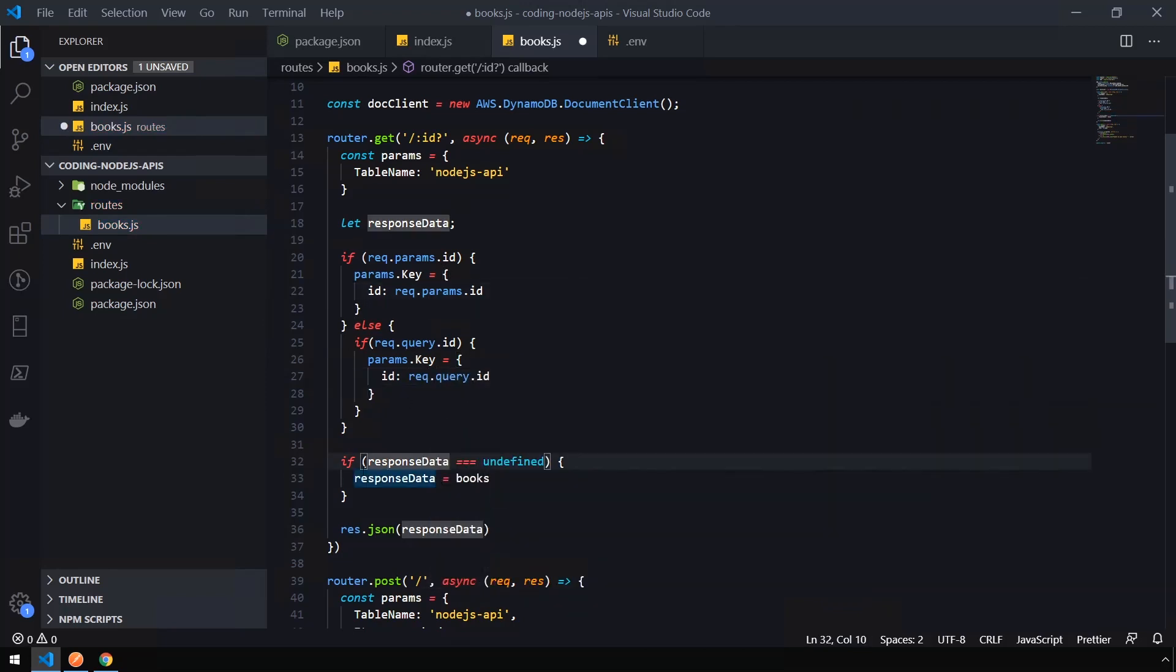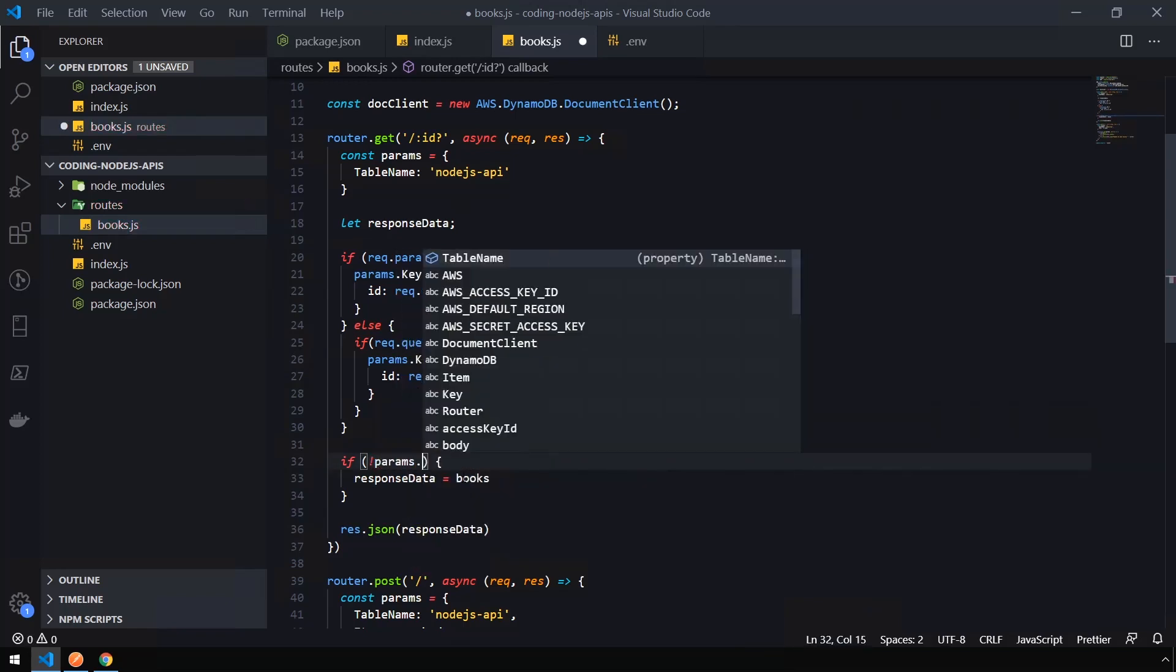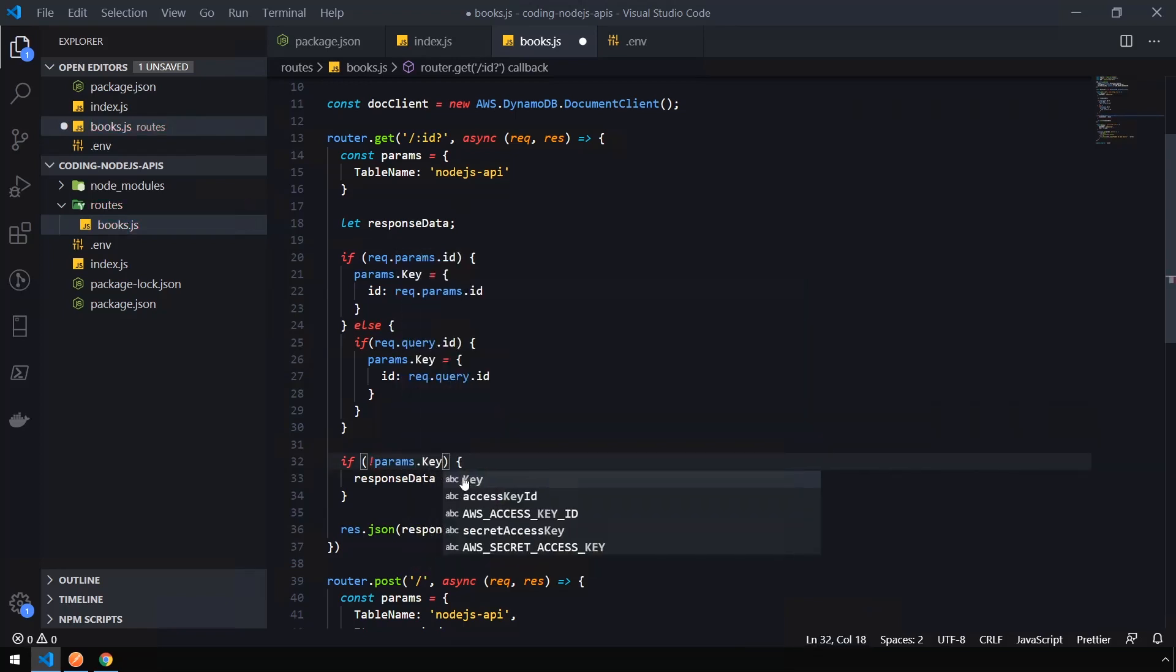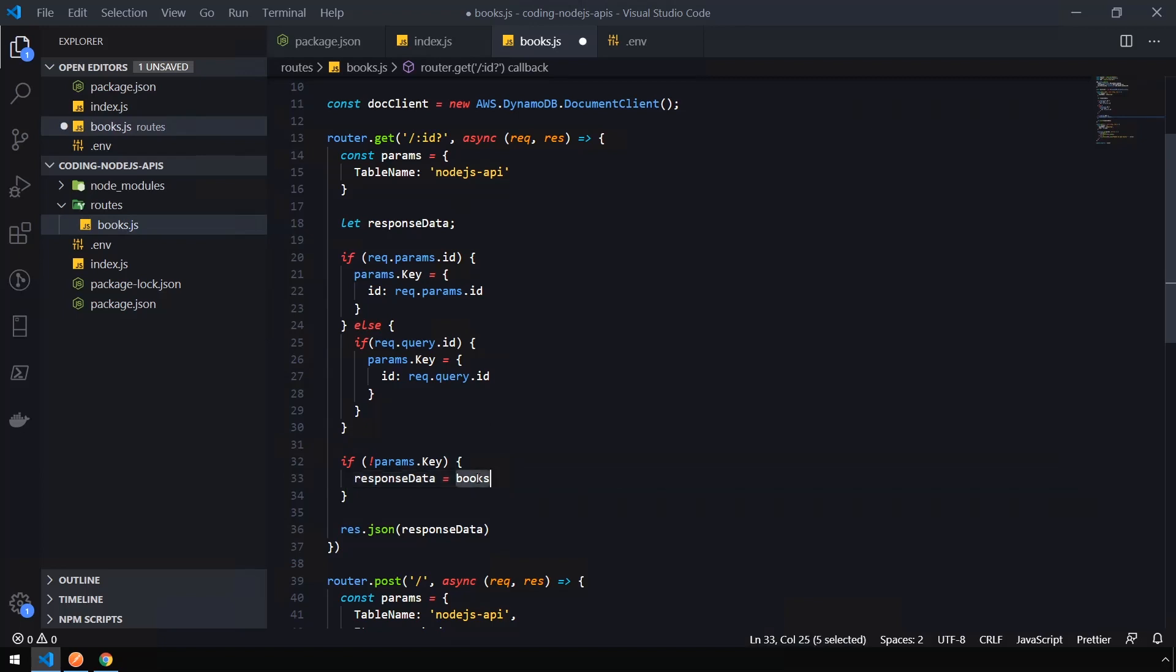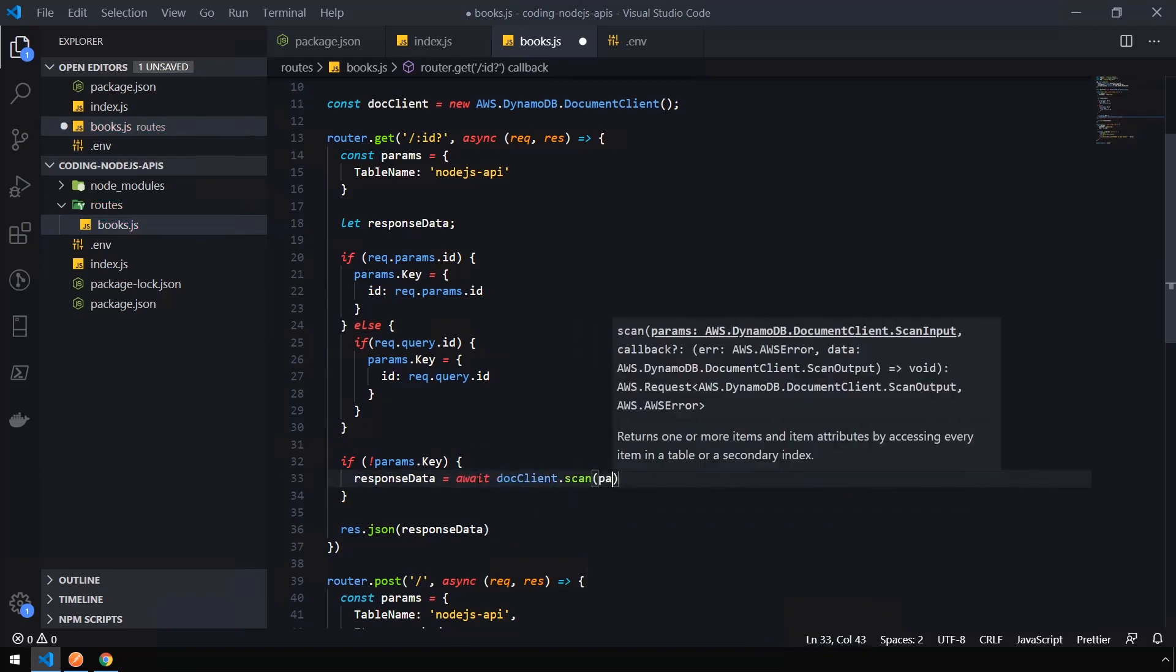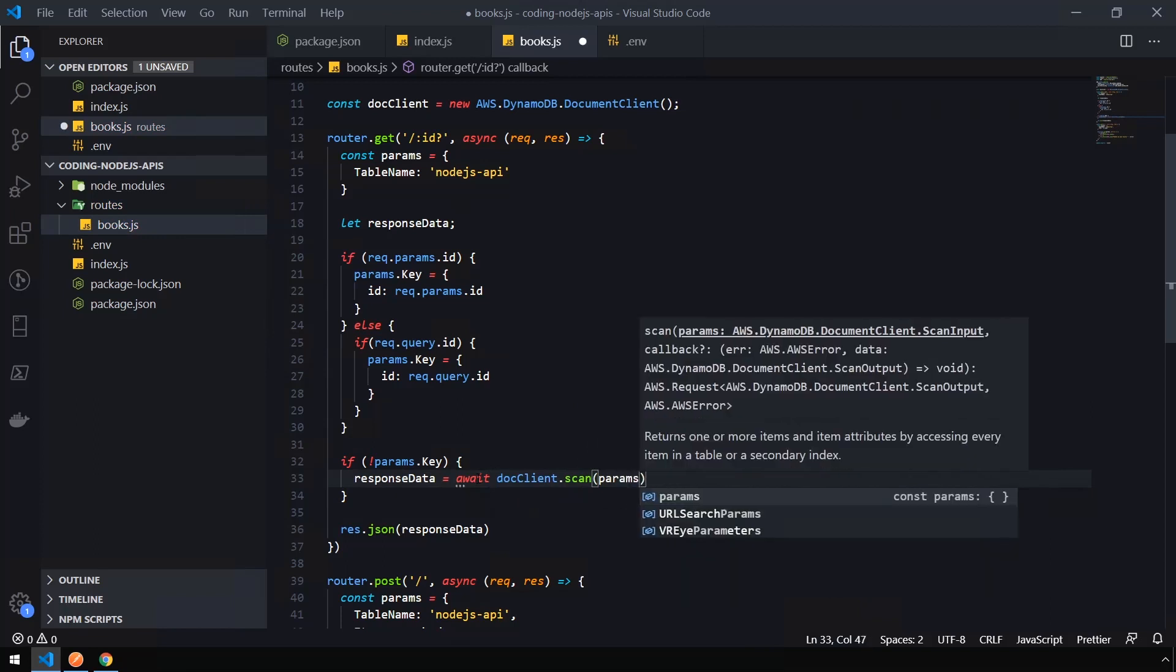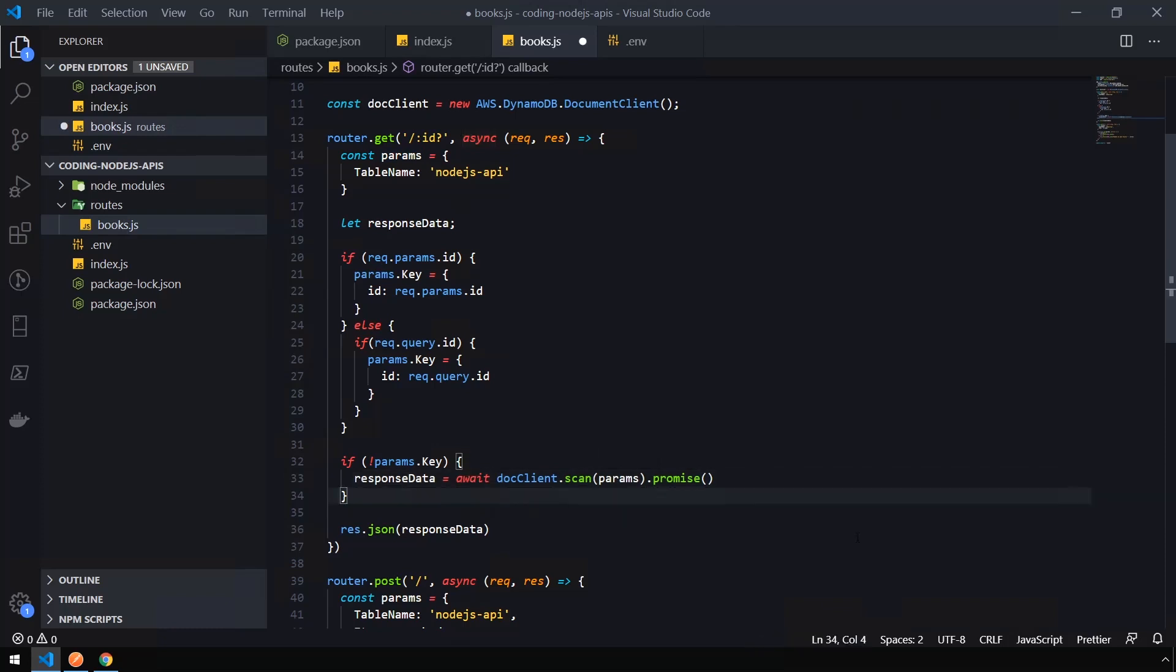And so now we need to update the check to see if our response data is undefined. Instead of checking for the response data being undefined, we're actually going to check to see if the key is undefined. So if not params.key, which means we have not set a query up here. Instead of setting the response data to books, we're going to await docClient.scan, pass in the params, which has the table name. And then we need to append on the end of this promise to promisify this scan function, which basically means we can use it as an asynchronous function.